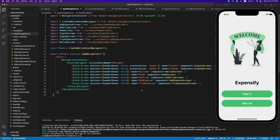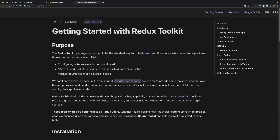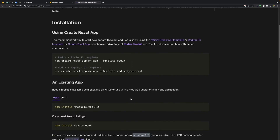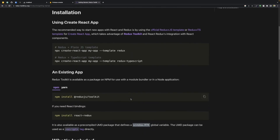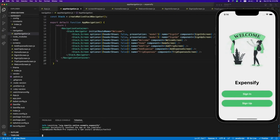Hey guys, welcome back. In this video we'll be adding Redux into our application. We will need Redux to store our user data, and for that we'll be using Redux Toolkit. This is their website and documentation page — we will need to install these packages: Redux Toolkit.